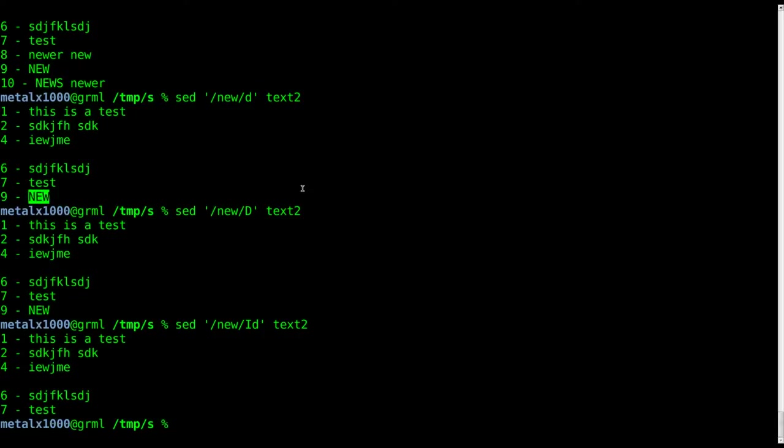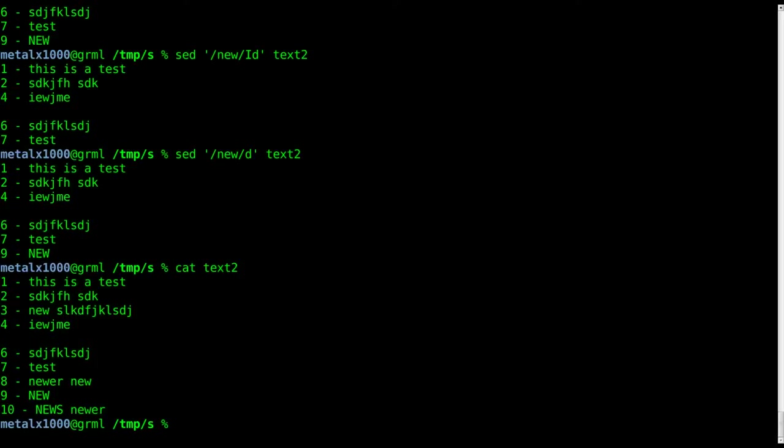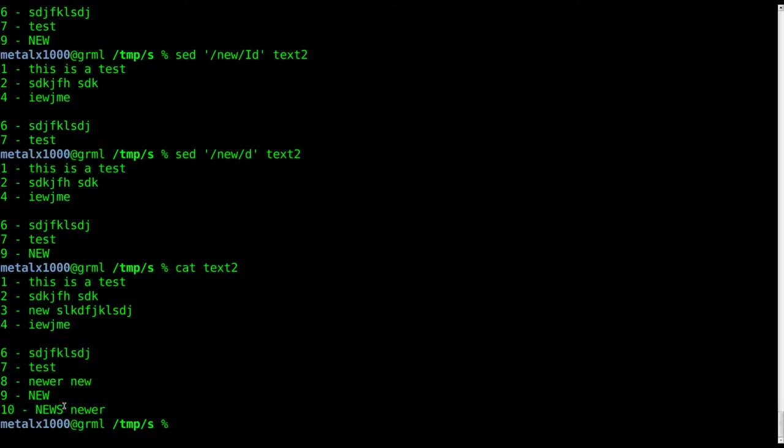Let's go back and say we do worry about the case. If I cat out that file again so we can see the whole thing, you'll notice this line is removed and it doesn't have the word new on it - it has the word news and the word newer.